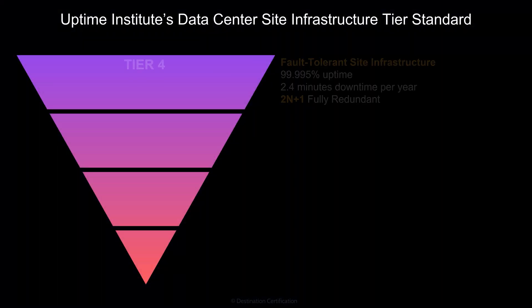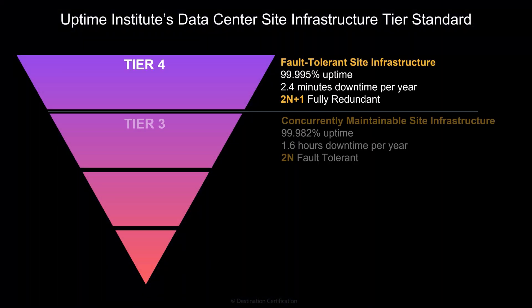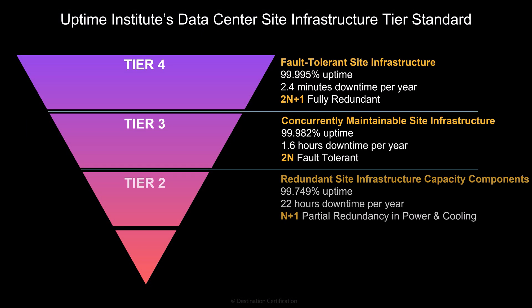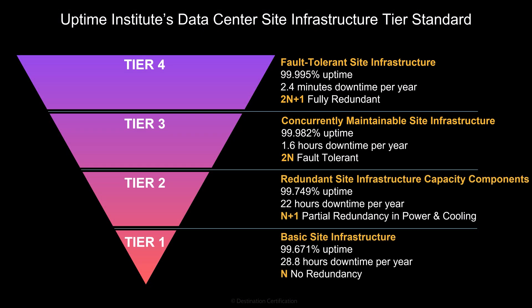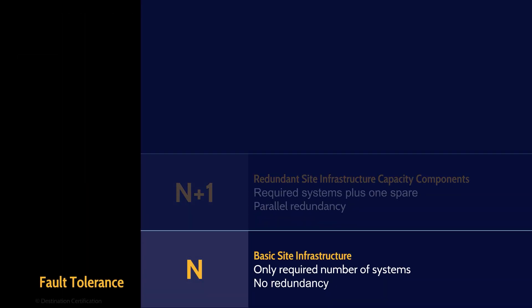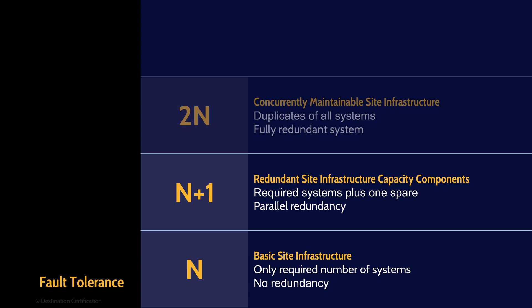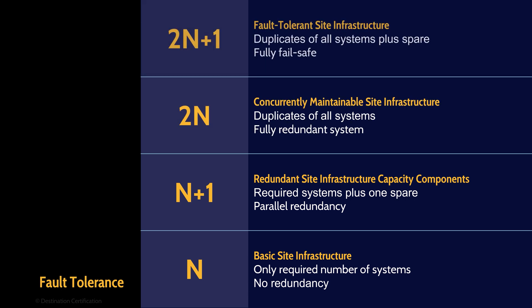Here's a diagram that shows you the uptime institute's tier levels with the key bits of information being highlighted in yellow. The names and the n stuff. So do remember tier one, tier two, tier three, tier four and the names of them and this n stuff. And this diagram here shows the n stuff in more detail. 2n plus one, 2n, n plus one, and n.